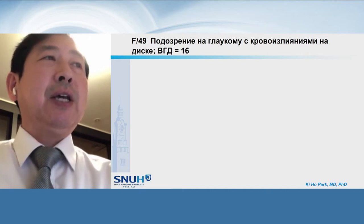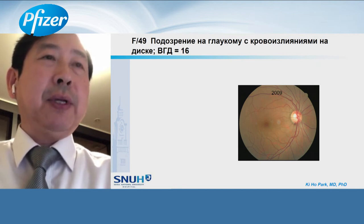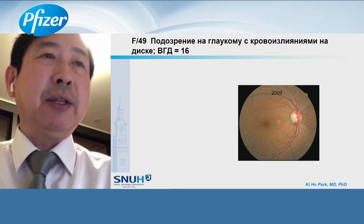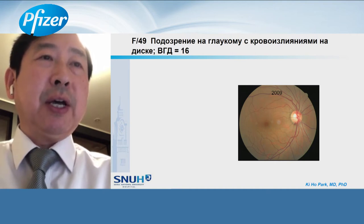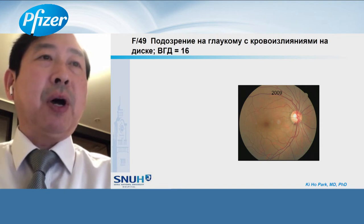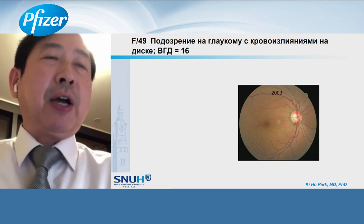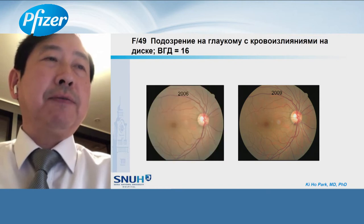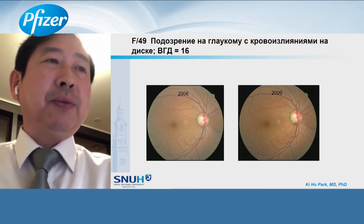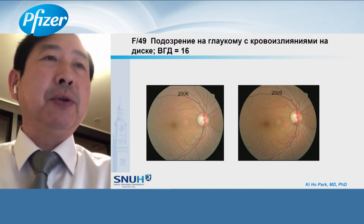This is a case of a 49-year-old lady. By routine health checkup, disc hemorrhage was detected by fundus photography in 2009. You can see disc hemorrhage in the inferotemporal neural retina rim, and there is no definite RNFL defect. Fortunately, we found her fundus photograph from 2006, which looks normal — no RNFL defect and no disc hemorrhage in that old photography.